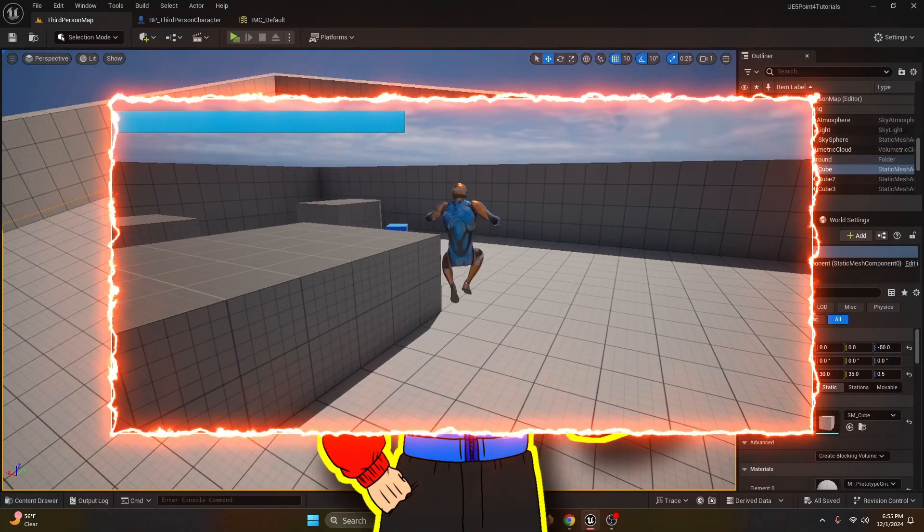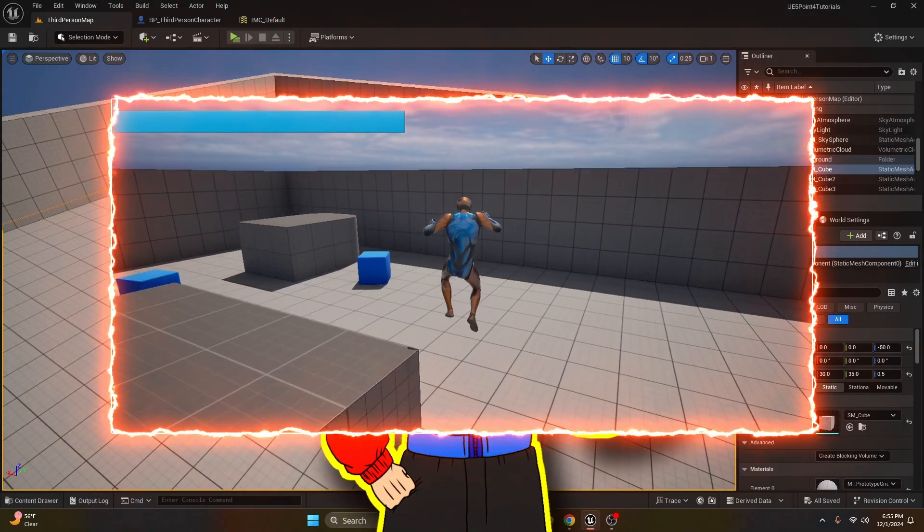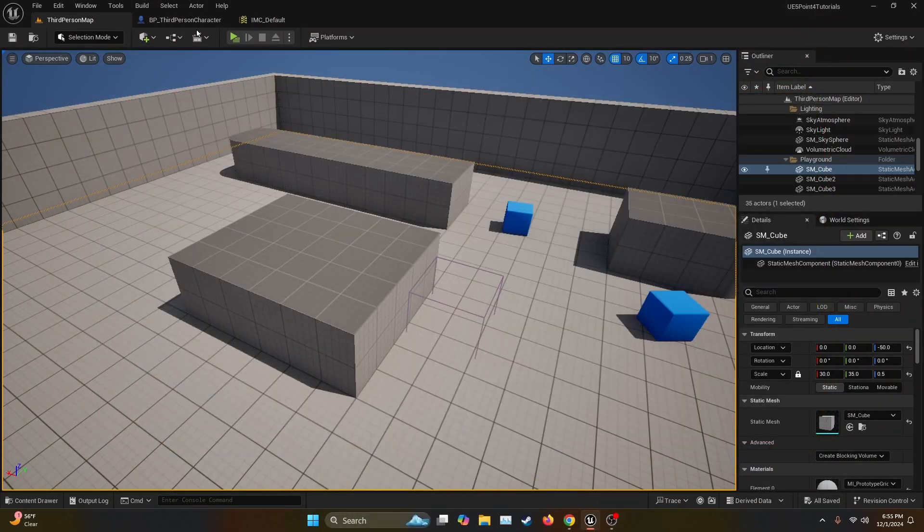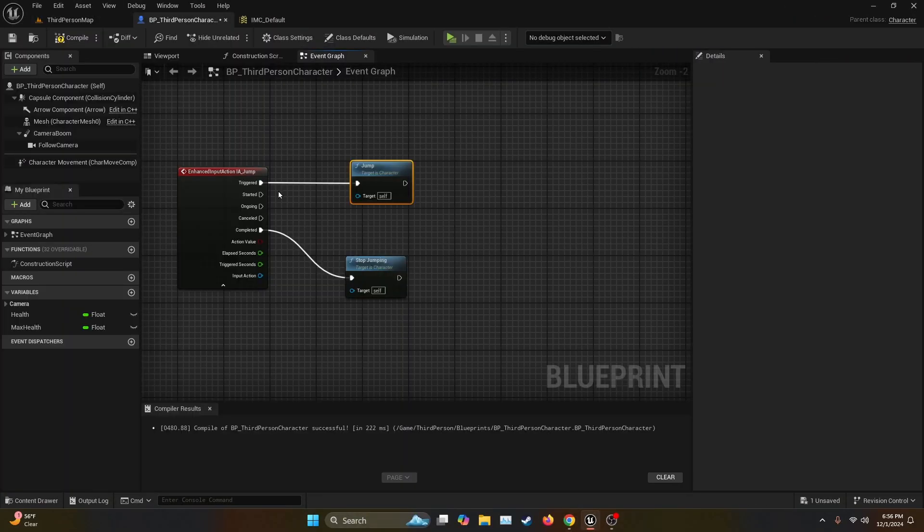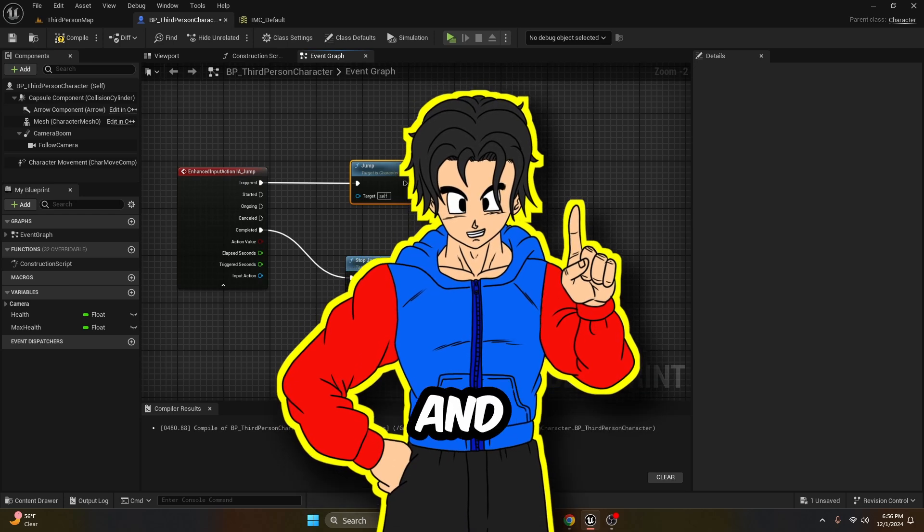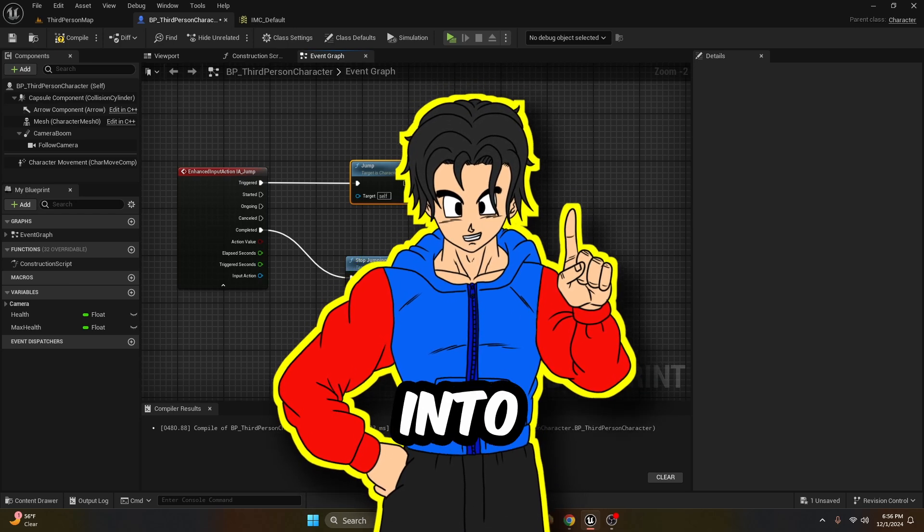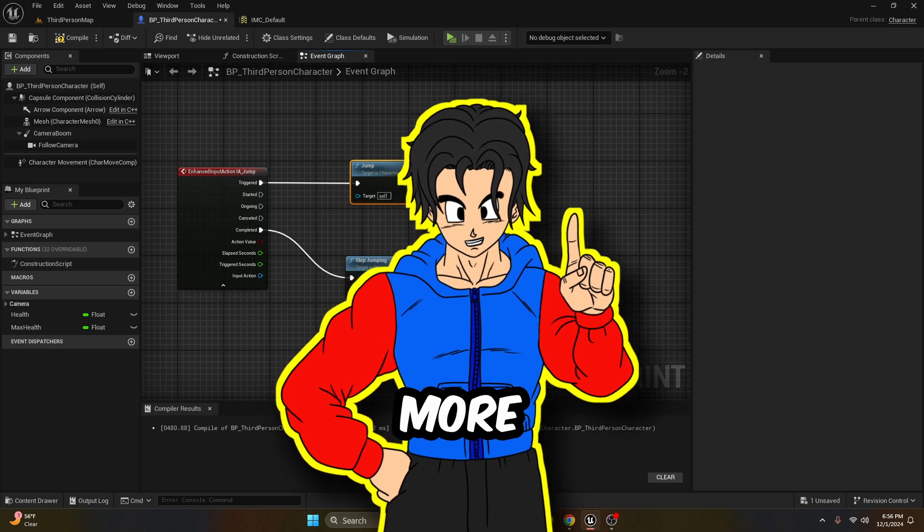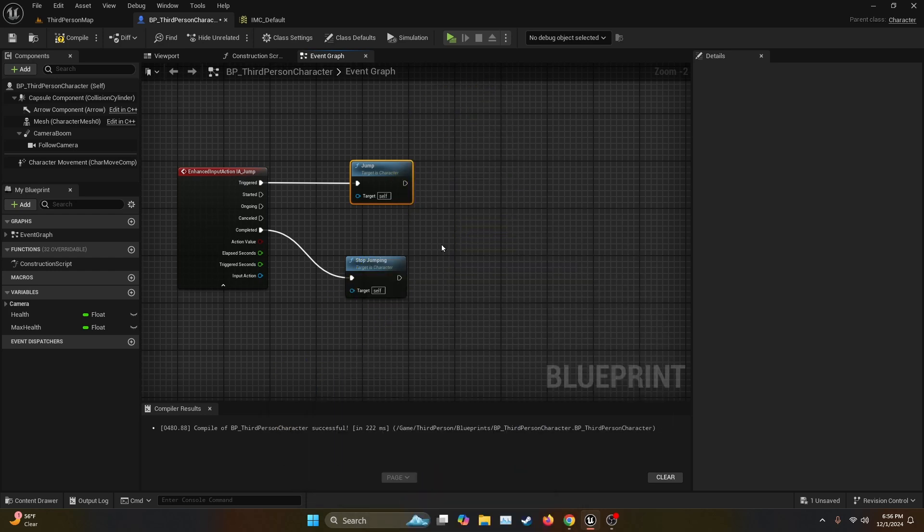In this video, I'm going to show you how to make a double jump. So let's get started. We open our BP third person character and we already have a setup for the jump. So there's two ways to do this. Let's start with the easy one and then let's move on into a little bit more complex one.